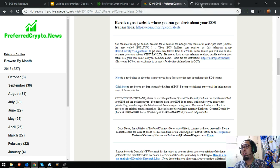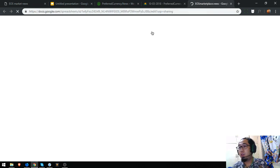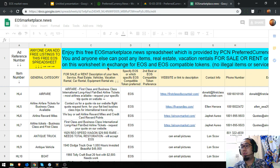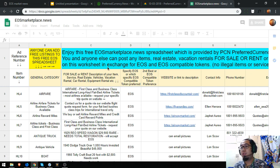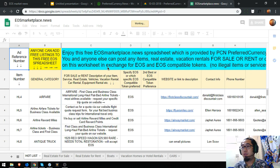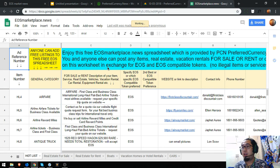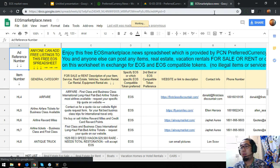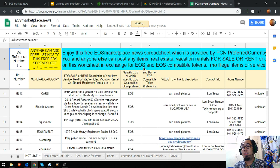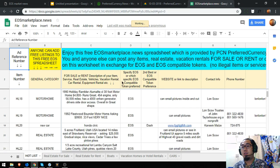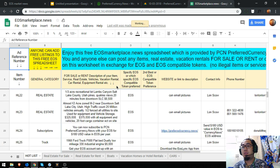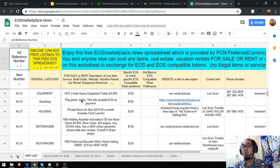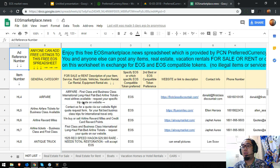Here's another link where you can post any items, real estate, or migration rentals for sale or for rent in exchange for EOS and EOS-compatible tokens. Here's the number of lists.